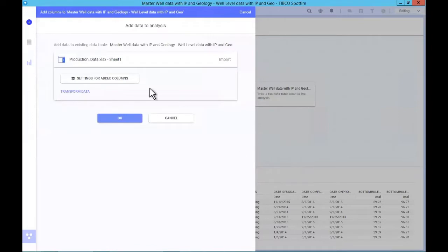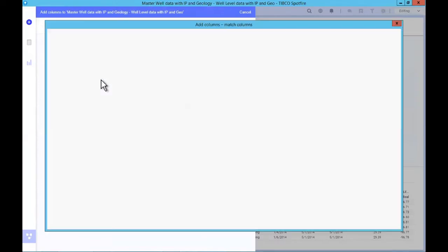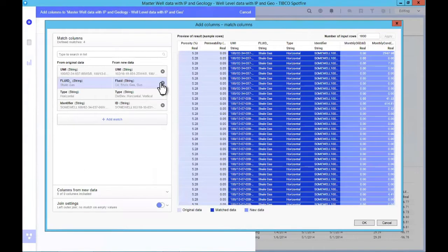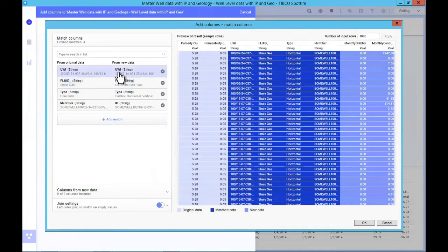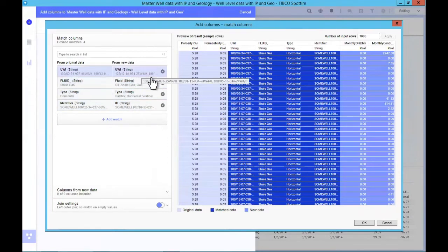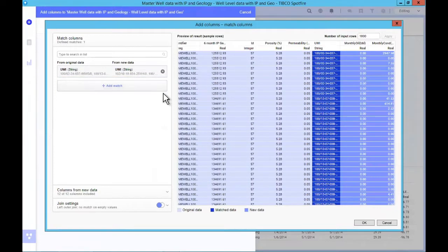I'll go ahead and load that and look at the settings for the import. This is where you start to see some of the really cool stuff happening with Spotfire 10, because there's been a lot of automated intelligence built into this new platform. You'll notice that as soon as I ask Spotfire to join these two tables, it automatically identifies possible join keys and presents them to me. I only want to use the UWI, so I'll turn off the others, but it found those automatically.